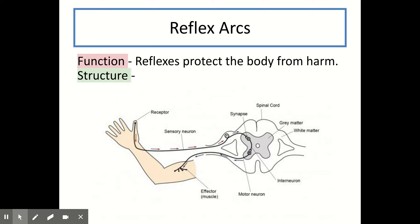The last thing you need to know about the nervous system is reflex arcs. Most of the time you are in control of what you do, but if your body is in danger, it needs a way to react really quickly to protect the body from harm — without the brain taking time to process information, because that would take too long. This way of bypassing the brain and causing a very quick response is called a reflex arc. You need to know both the function and the structure of a reflex arc. The function of a reflex arc is that it protects the body from harm.